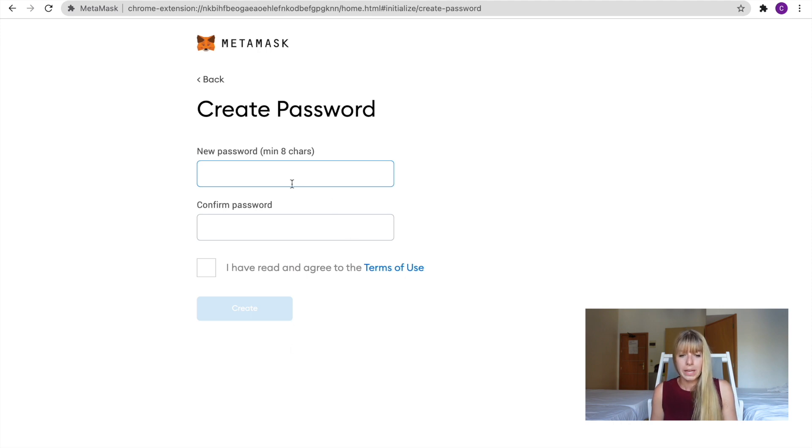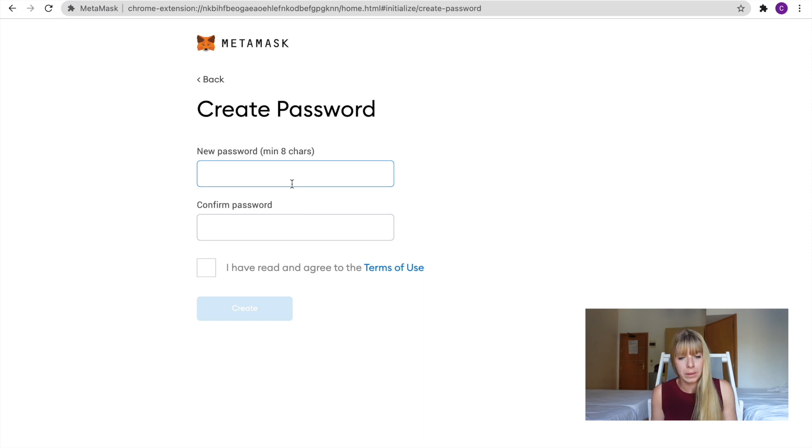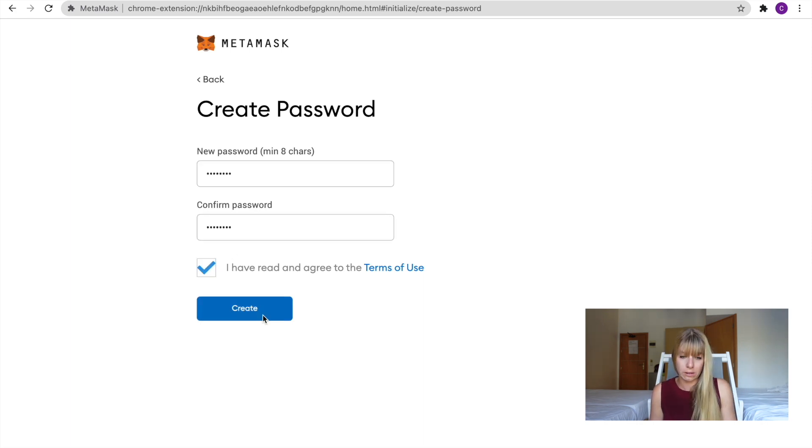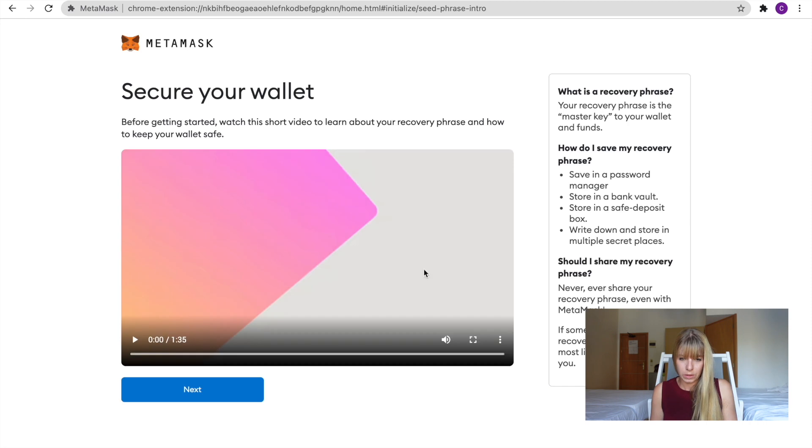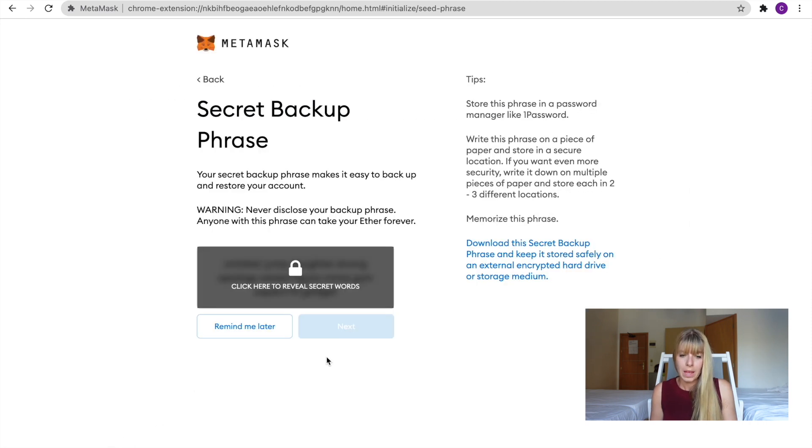So then you have to set a password. So this is something you need to remember. All right. Then you have to agree to the terms and then click on Create. So you could either watch that video, but we'll just click on Next now.